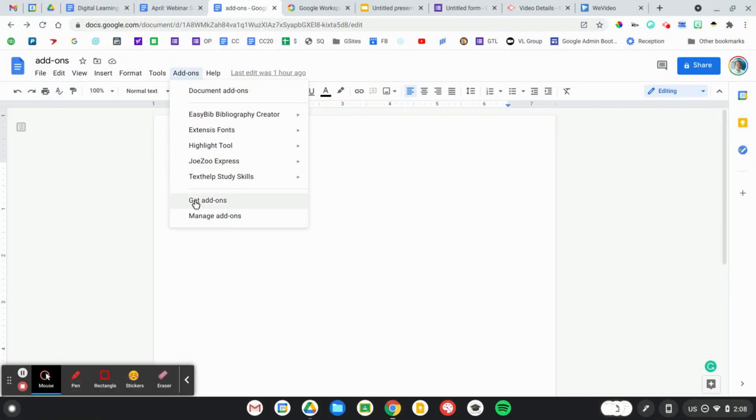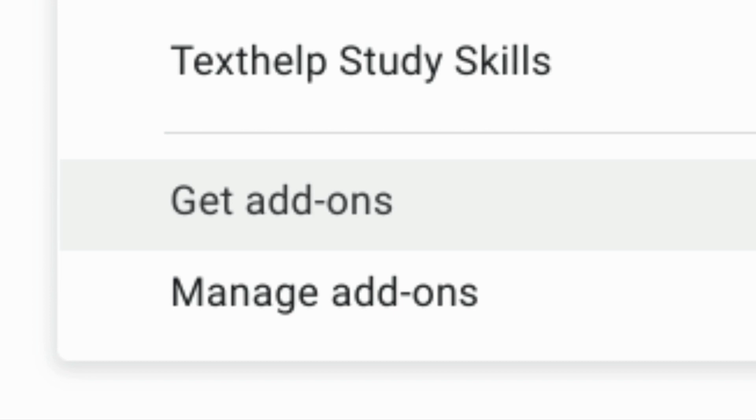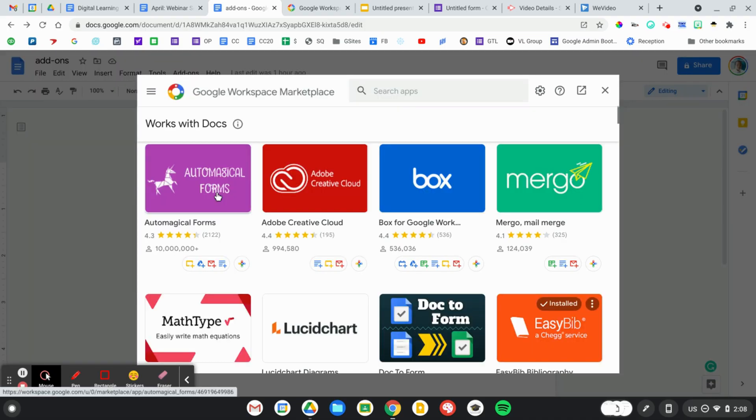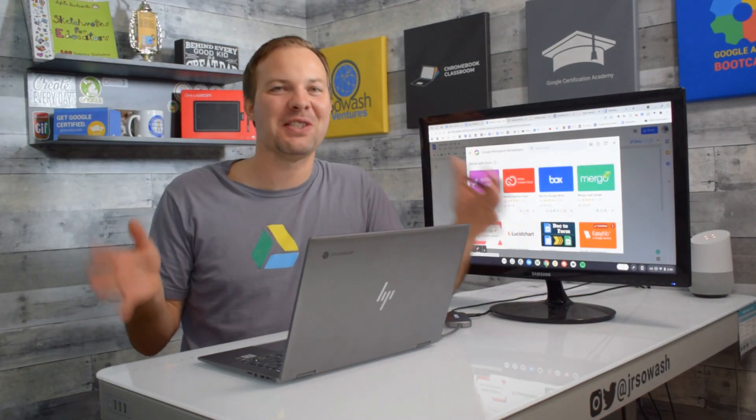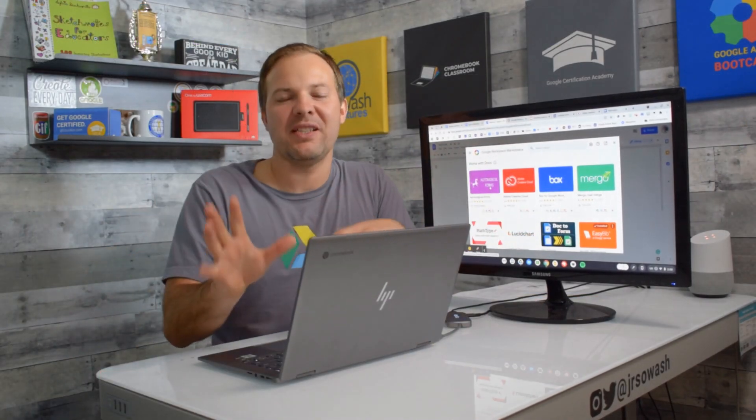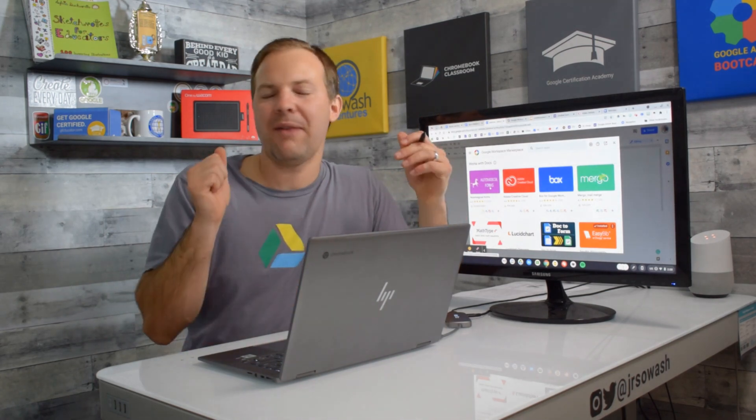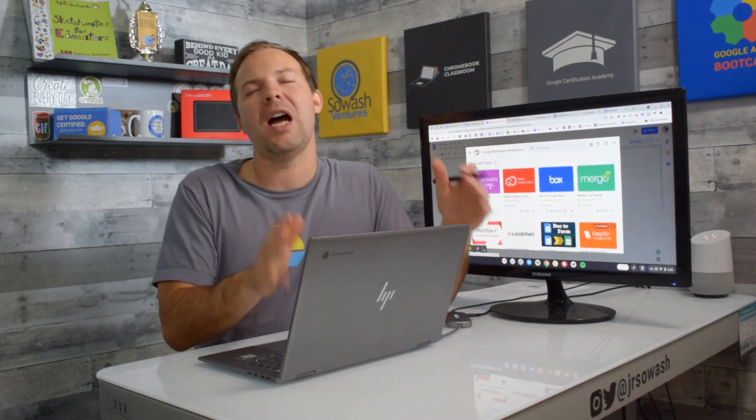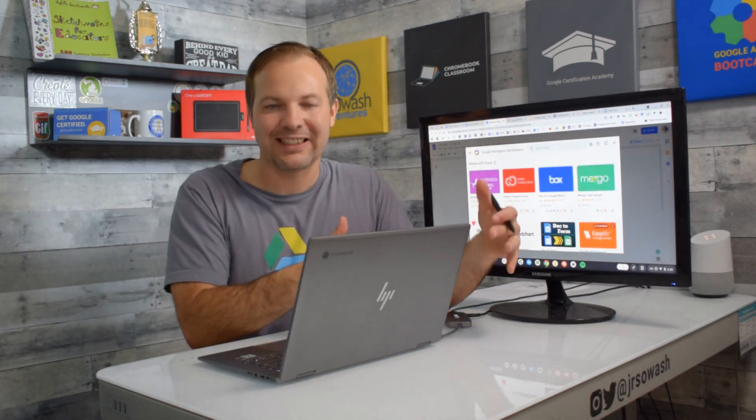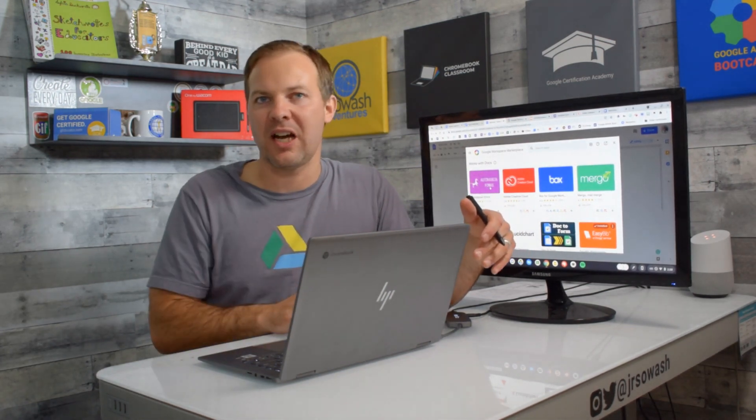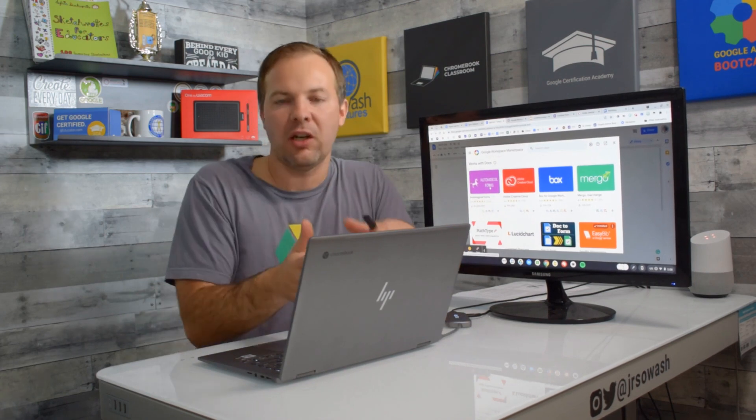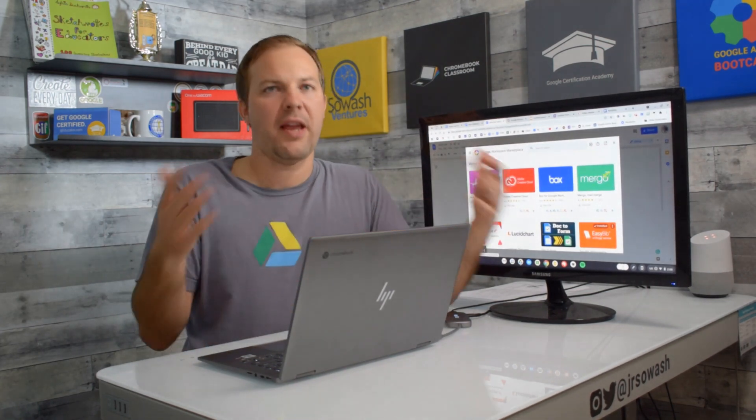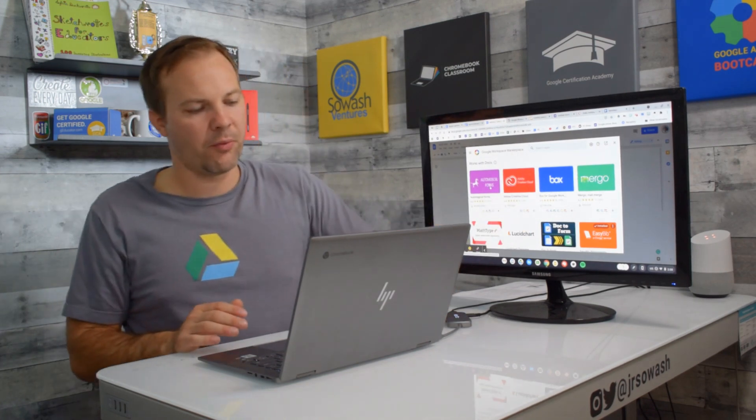We're gonna go to add-ons and the first thing you're gonna do is go to get add-ons and this will take you to the Google Workspace Marketplace, the home for all of these utilities. You can scroll through there, there are hundreds if not thousands of different options and typically what happens is I'll be using Google Docs and I'll have some kind of a frustration. It's like I really wish that Google Docs had an easier way to highlight information as you were reading a document. Something like that and then I'll look in the Workspace Marketplace for a solution. That's typically how it works for me.